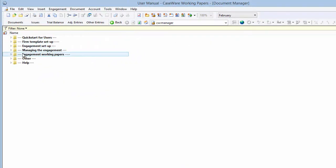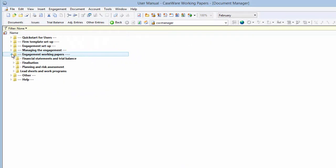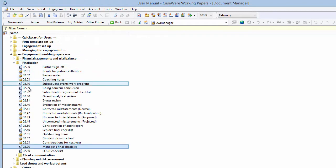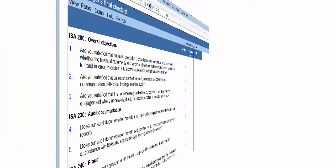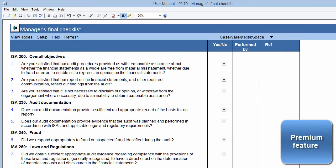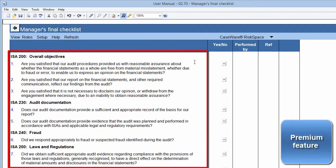This document can be found under the Finalization folder under the Engagement Working Papers folder in your Caseware document library. This document is a checklist in the format of a questionnaire and does not contain any tabs. In the Questions column, you'll be guided to consider various matters to ensure that the objectives of the ISAs were achieved and documented.